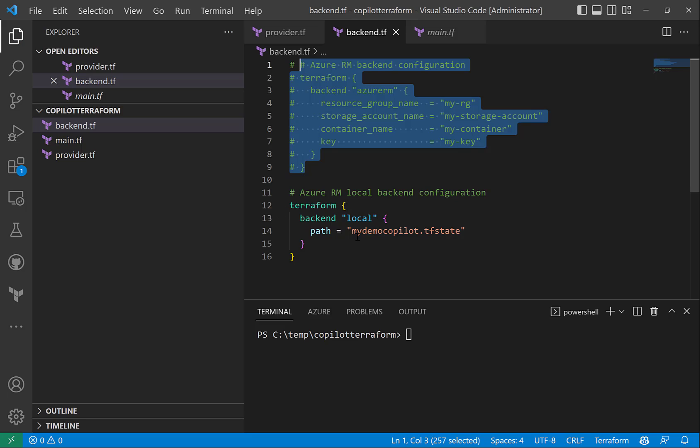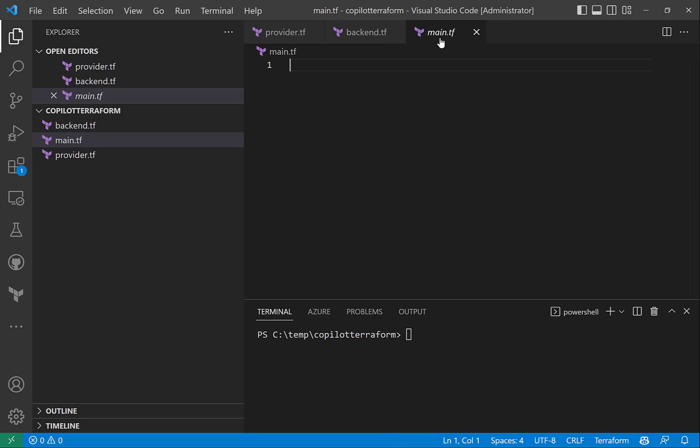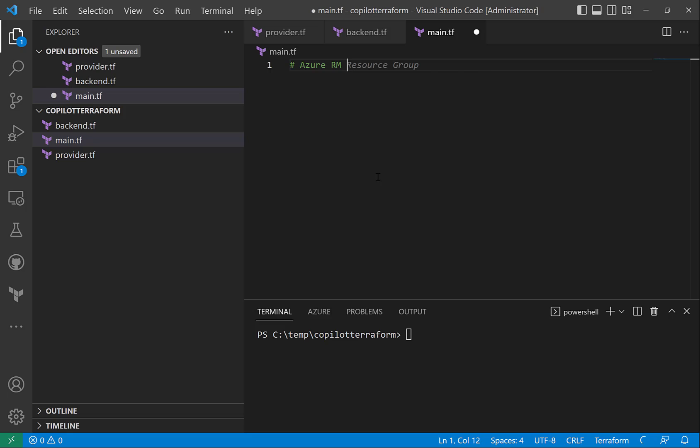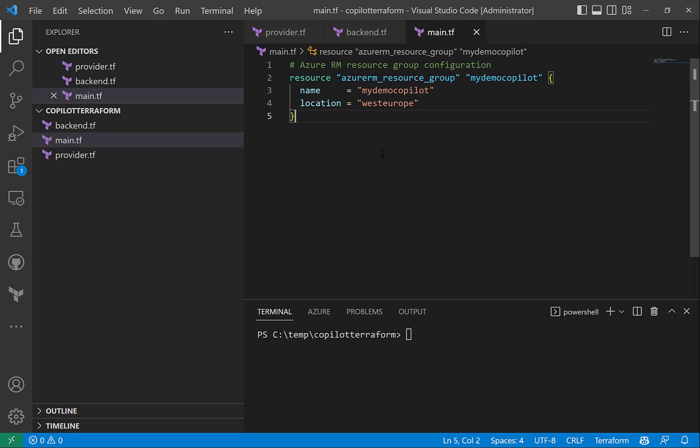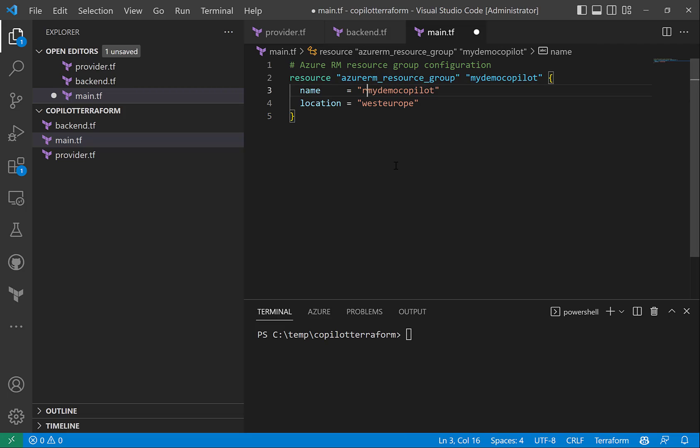And then let's go to main and try to specify the resources. So first I'll begin with Azure RM resource group. Maybe I'll just say resource group configuration and let's see what it gives me. It gives me Azure RM resource group and my demo copilot, and I'll just say to make it RG my demo copilot.